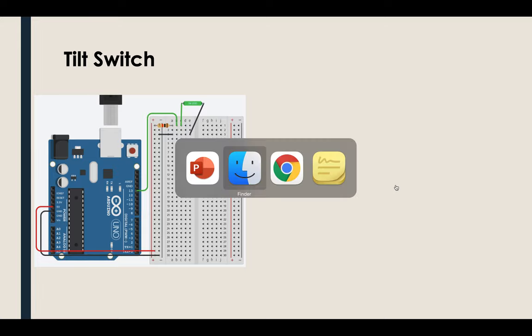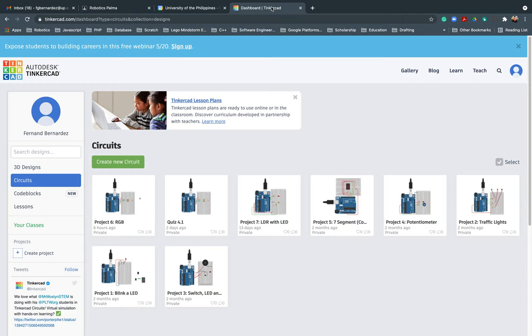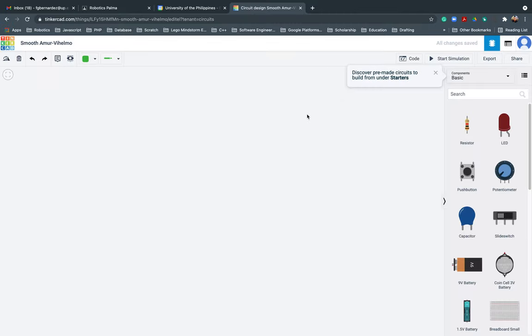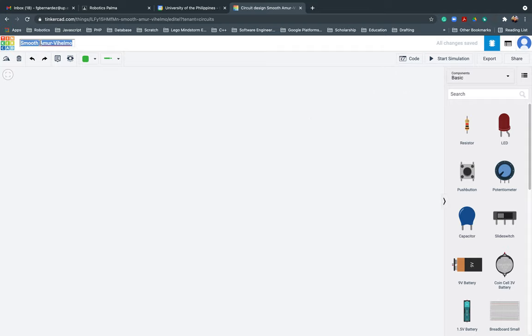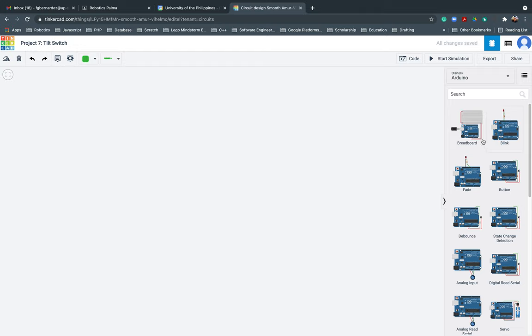Let's proceed. I'll open my Tinkercad. Let me create new circuit. So basically, this is project number seven already. Since this is project number seven, I'll be changing this one. Project seven, tilt switch.